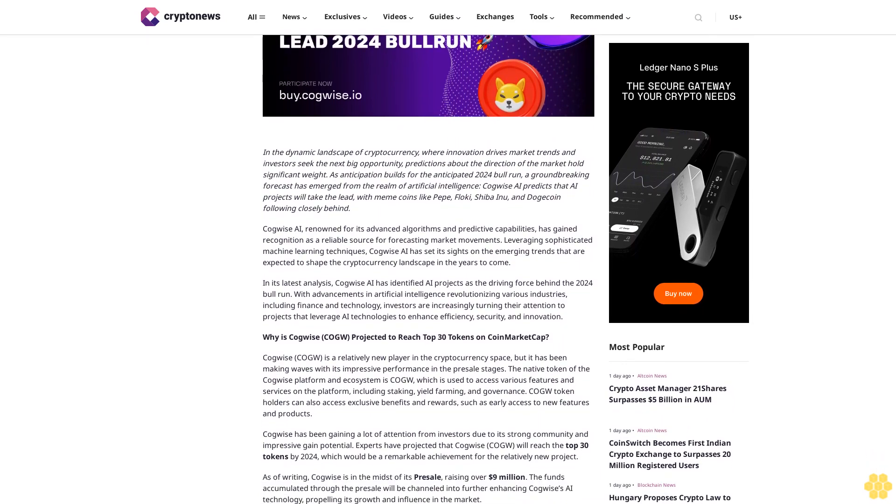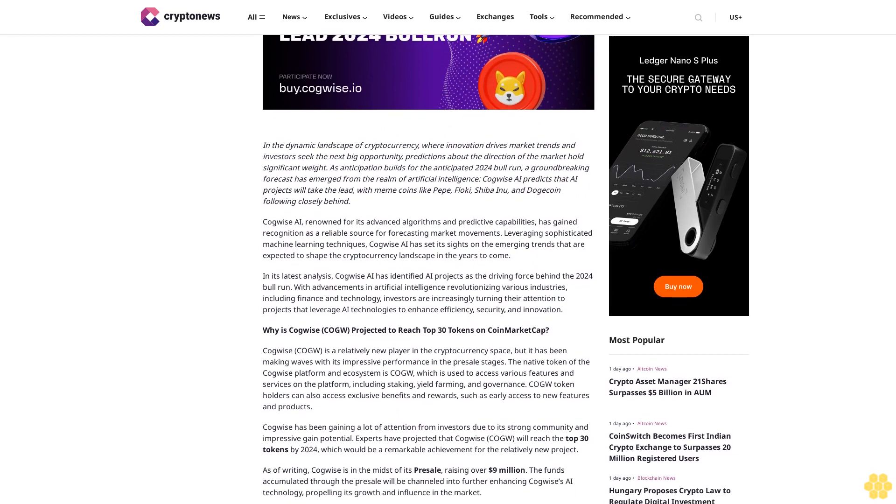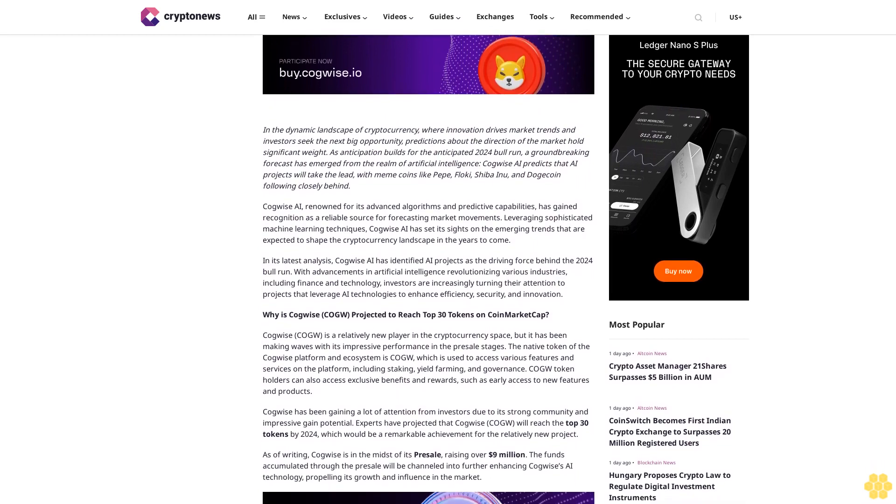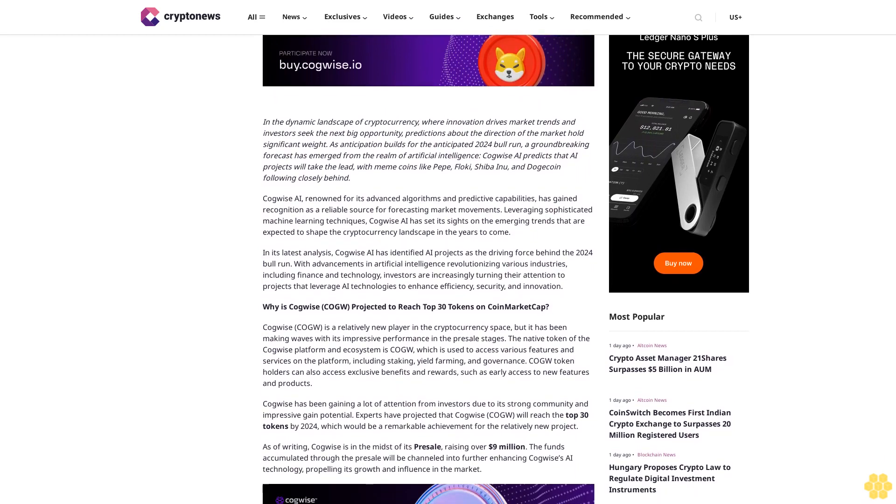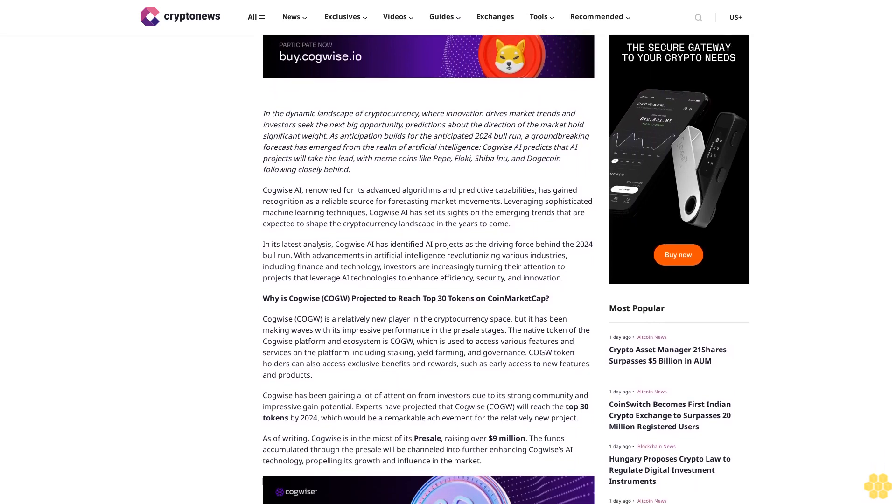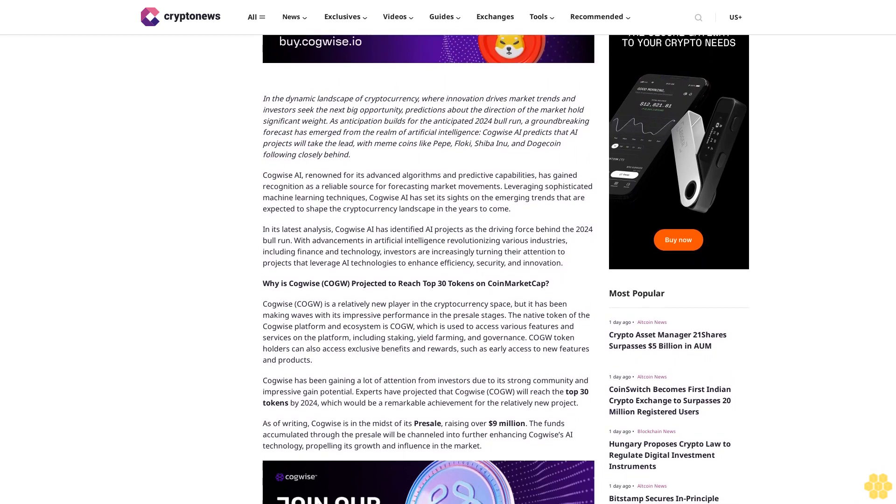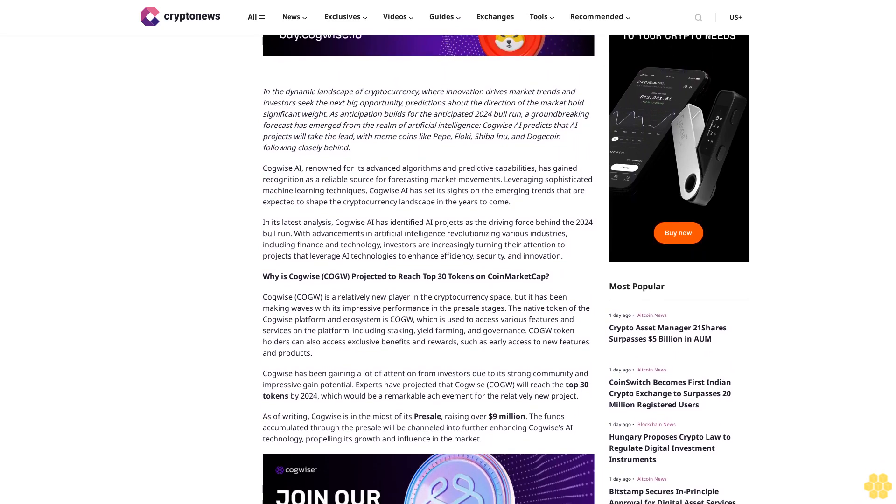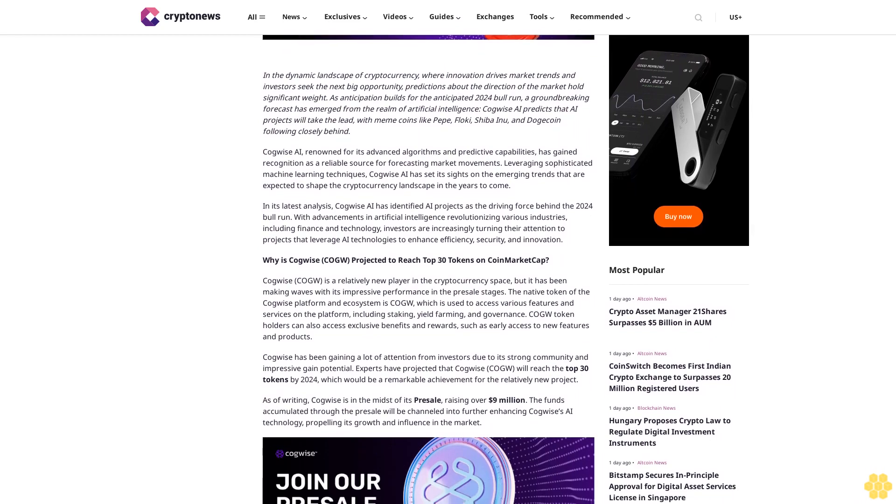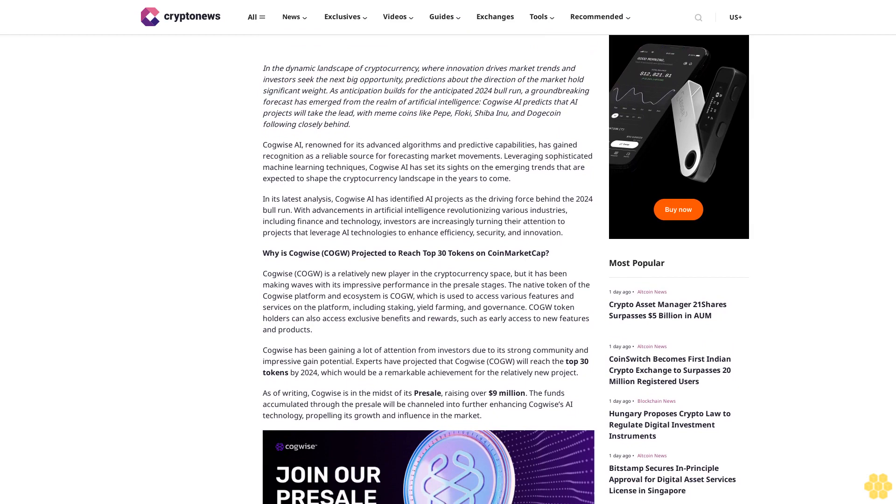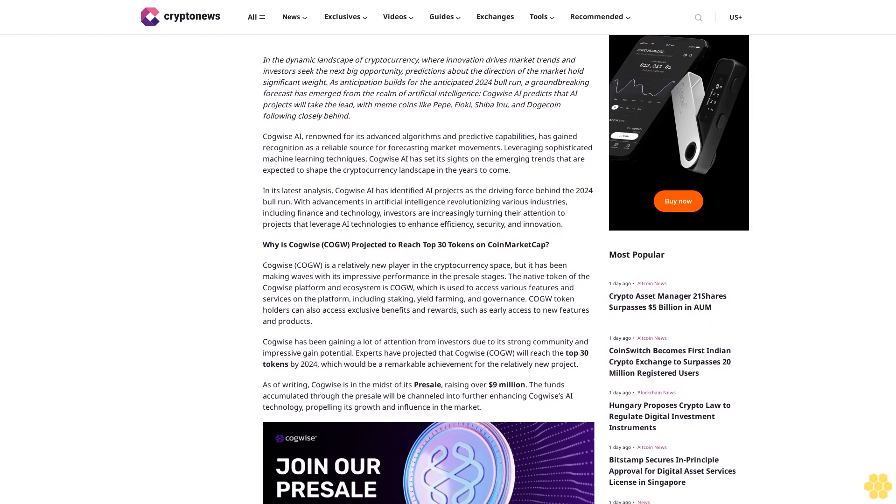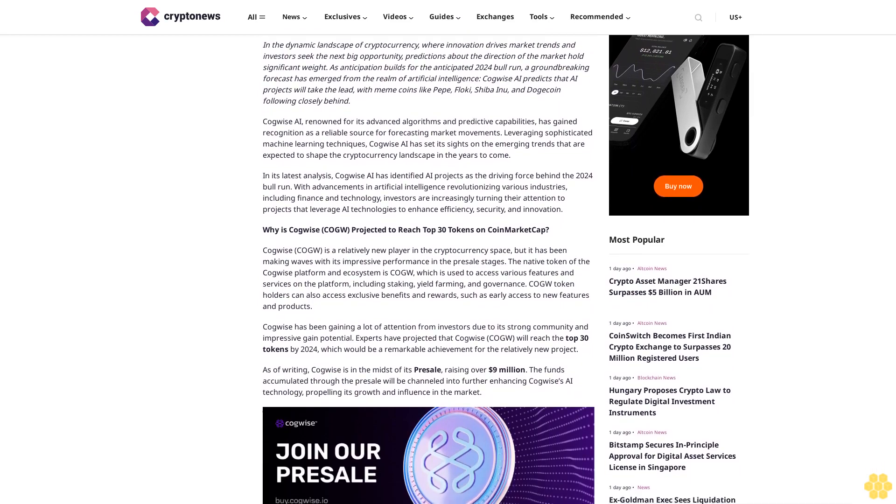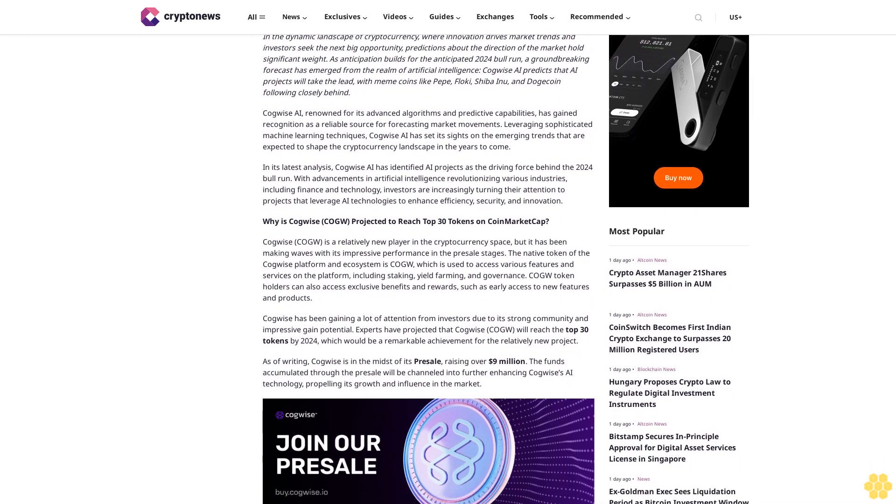With meme coins like Pepe, Floki, Shiba Inu, and Dogecoin following closely behind. Kawai's AI, renowned for its advanced algorithms and predictive capabilities, has gained recognition as a reliable source for forecasting market movements, leveraging sophisticated machine learning techniques.